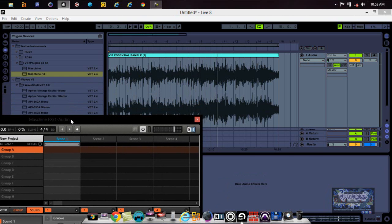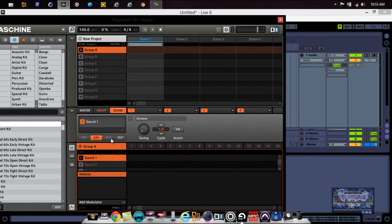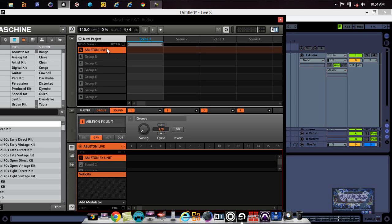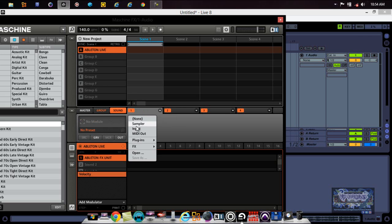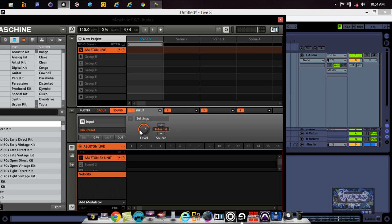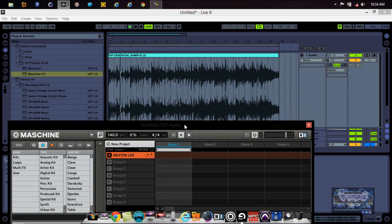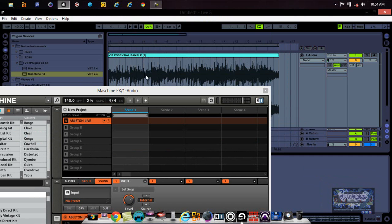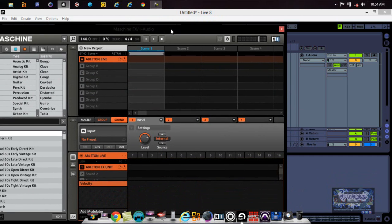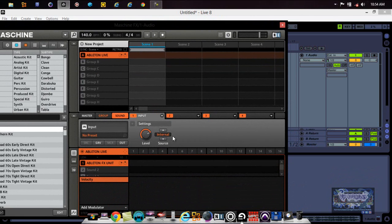You're probably wondering what happened to your audio and how do you get it to come in. What you need to do is go down here to Sound 1. Let's label this 'Ableton Effects Unit,' and label Group A 'Ableton' so you know what's going on. Switch it to an input. Now we're on the input, and it says 'Internal' right here, but if you press play you still don't hear anything — still quiet.